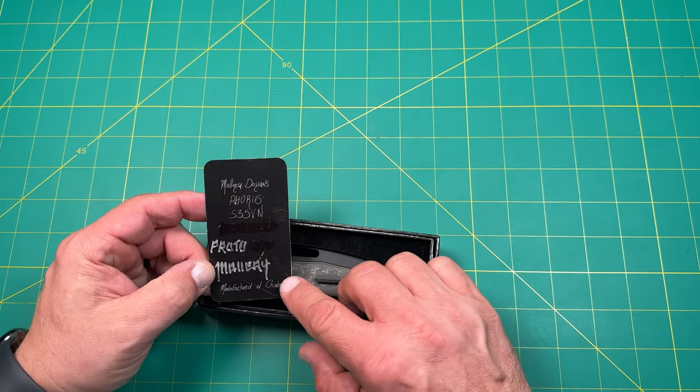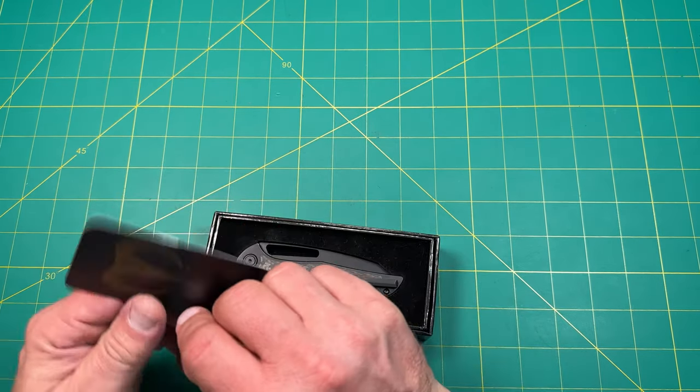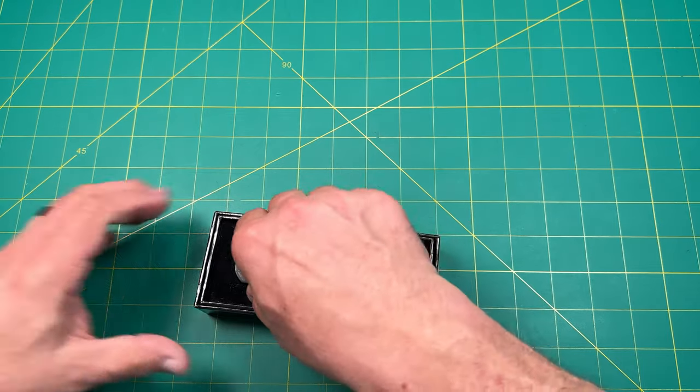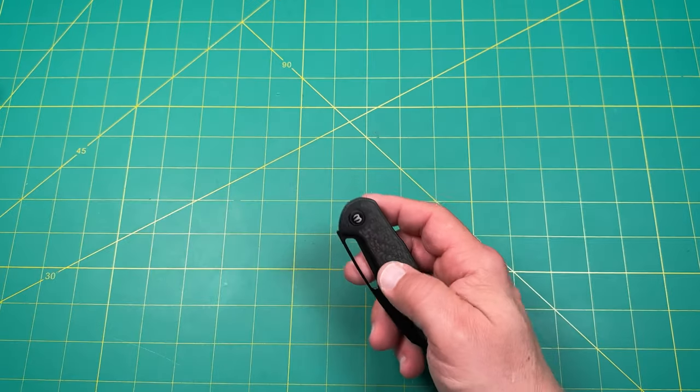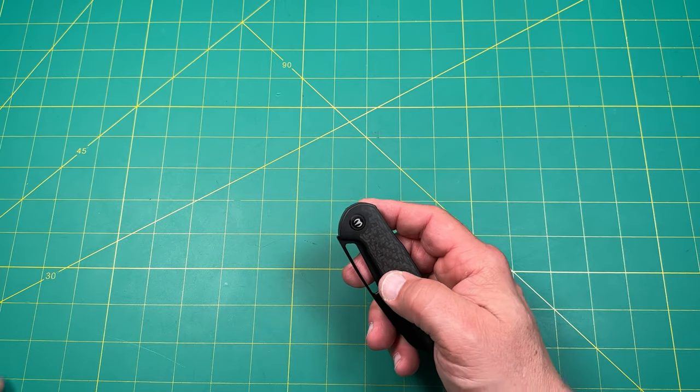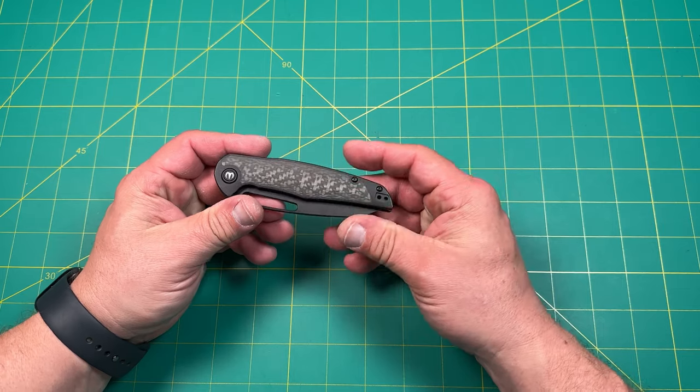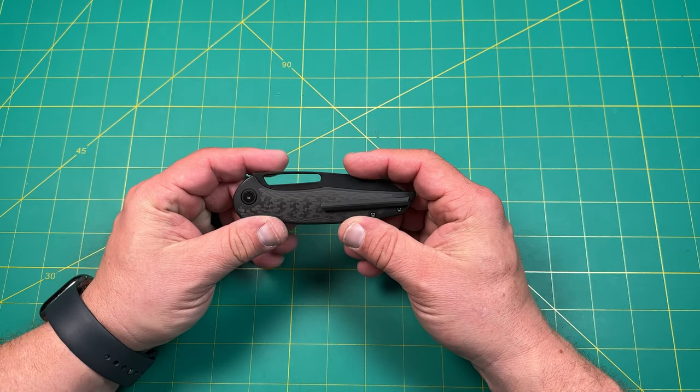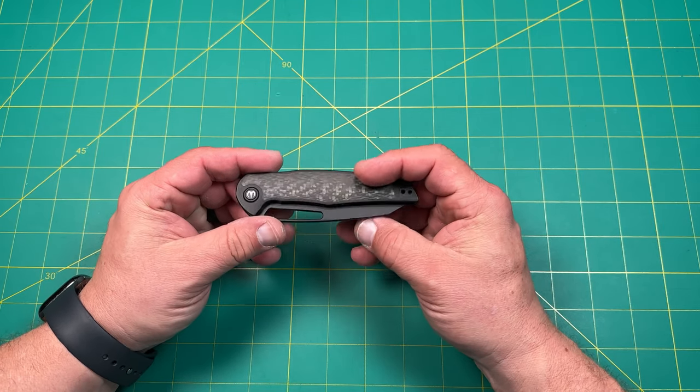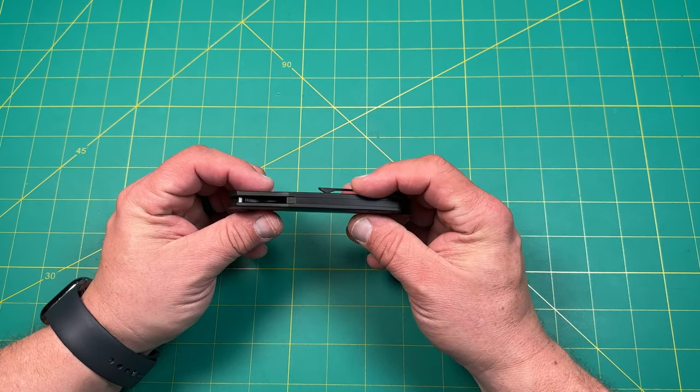Okay, this is the prototype. All right, Mallory Designs. Yeah, the Forest. All right, I've been really wanting to check this out. Really excited about that. It's, I believe it's made by Artisan Cutlery if I'm not mistaken, but really, really nice.